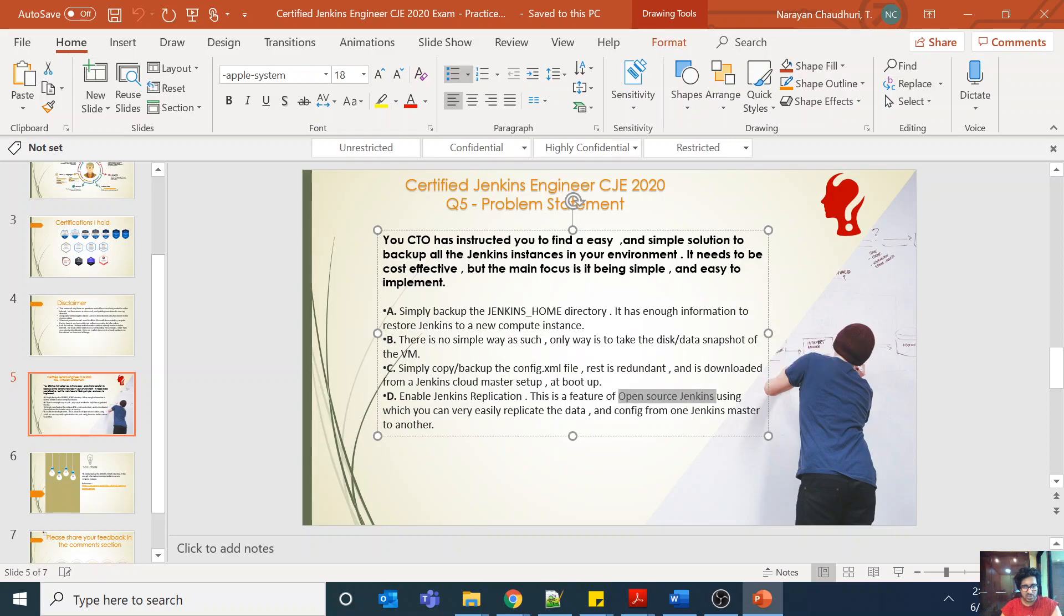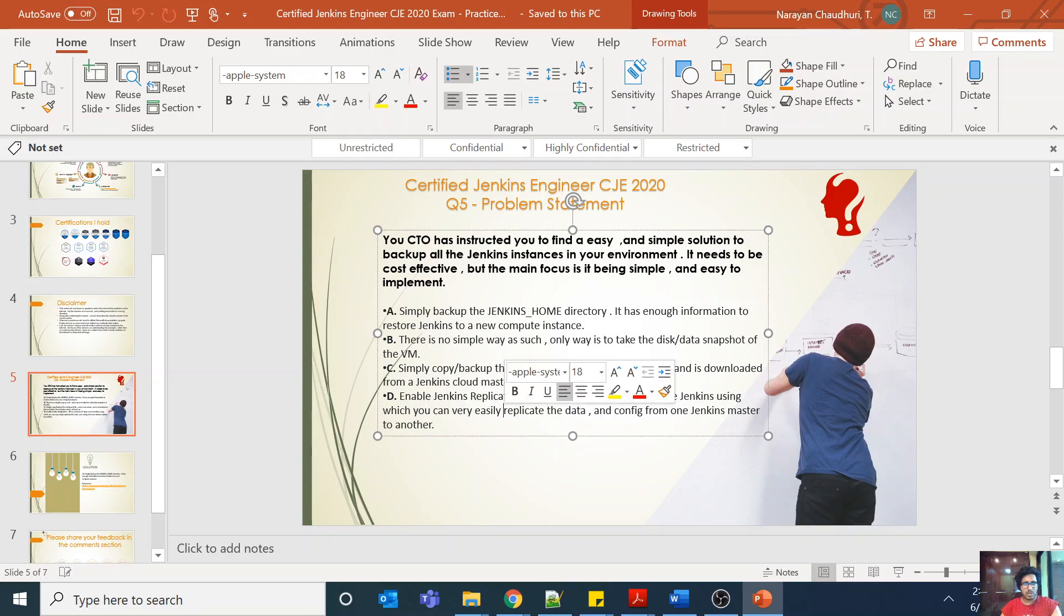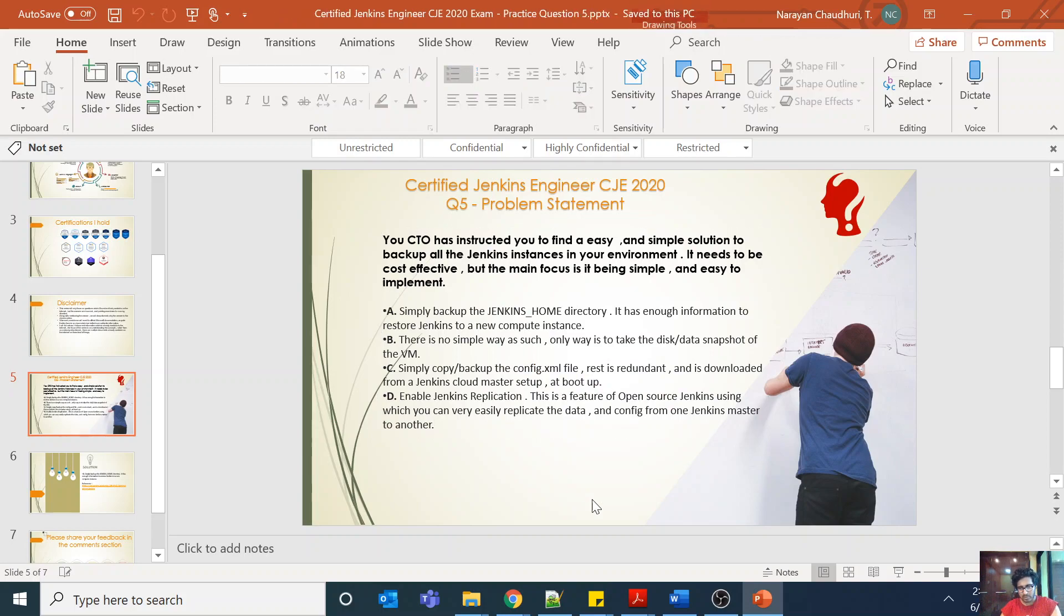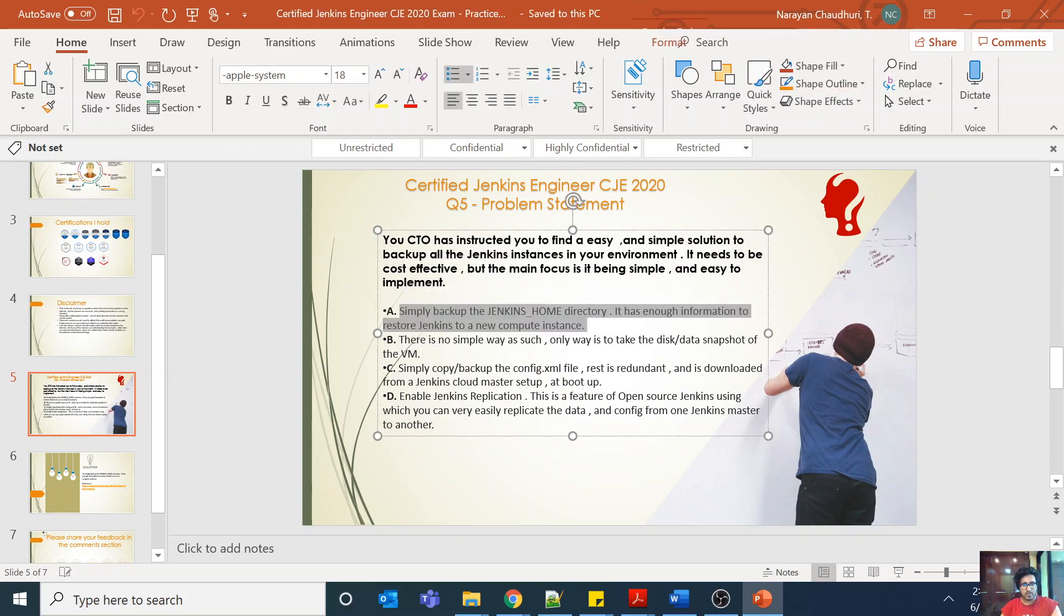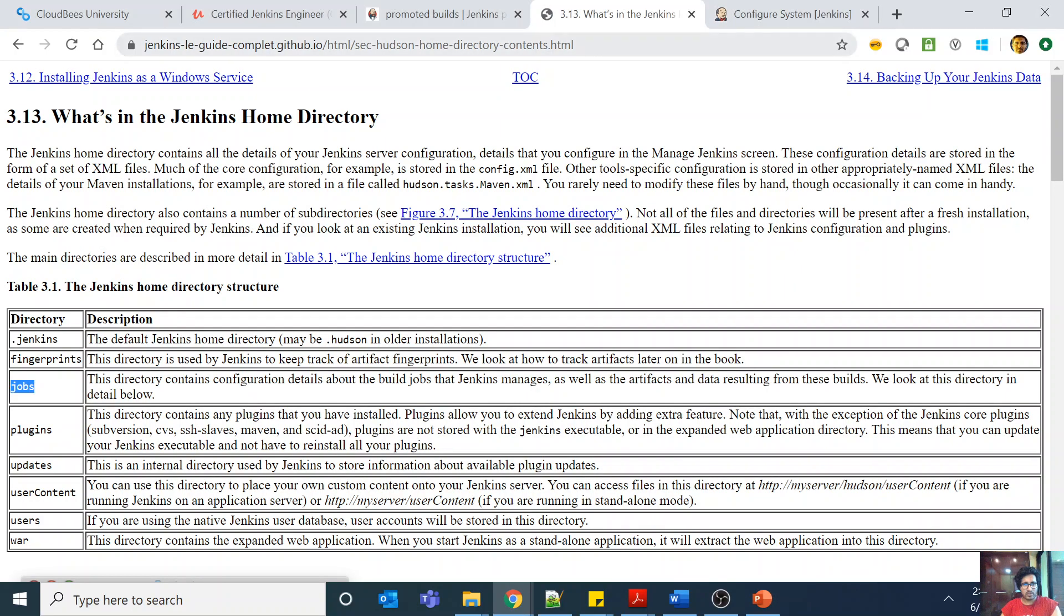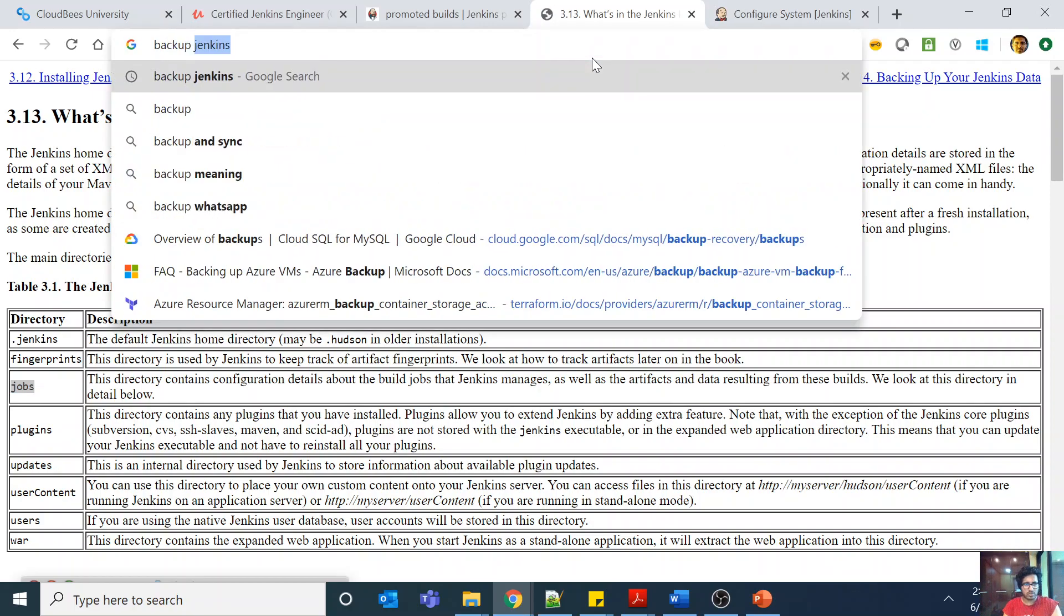Yeah, called Jenkins replication. There are features maybe in the cloud-based enterprise version for more backup facilities, but normally this is okay. But just before that for an extra information, let me just show you something.